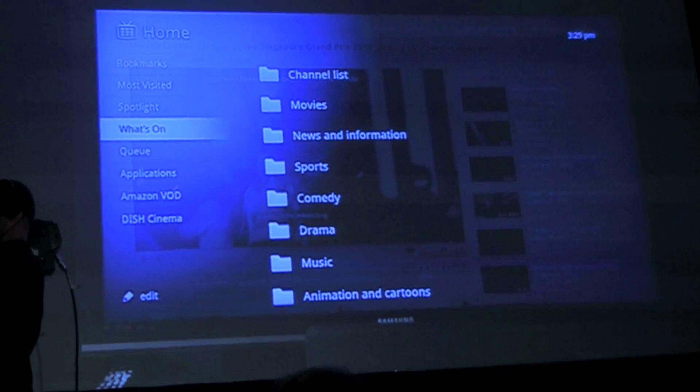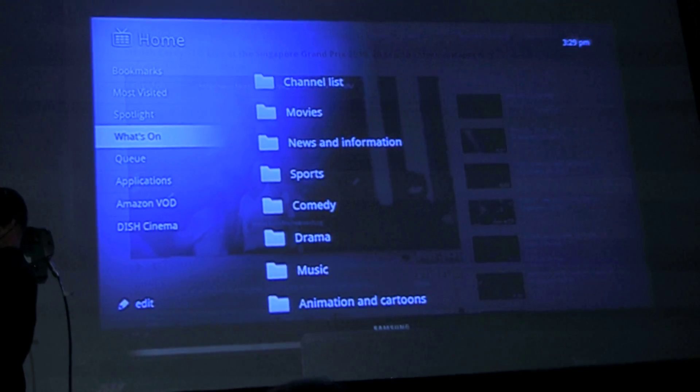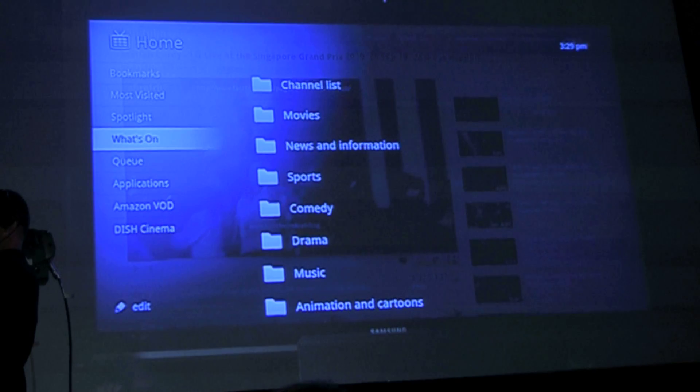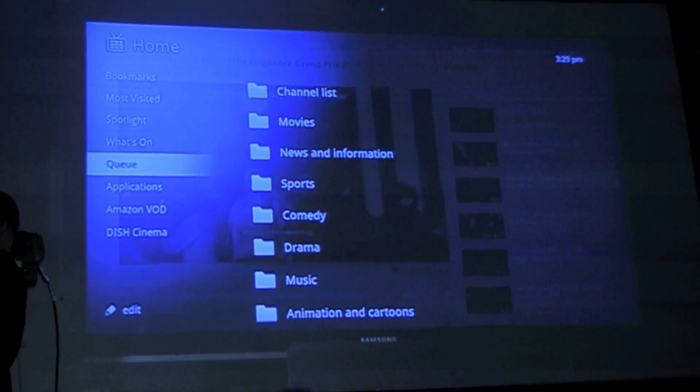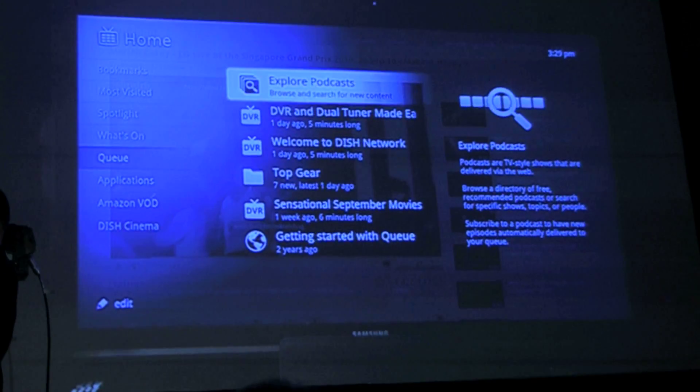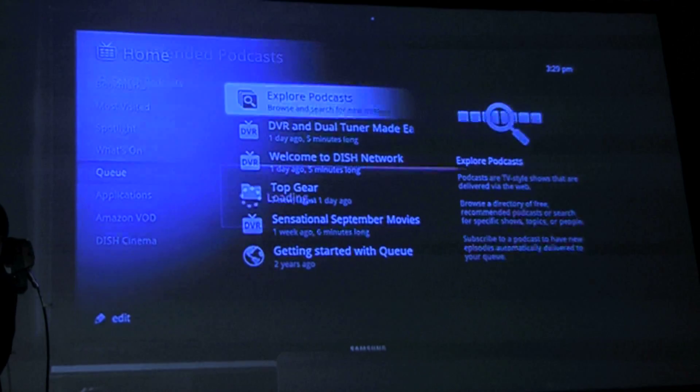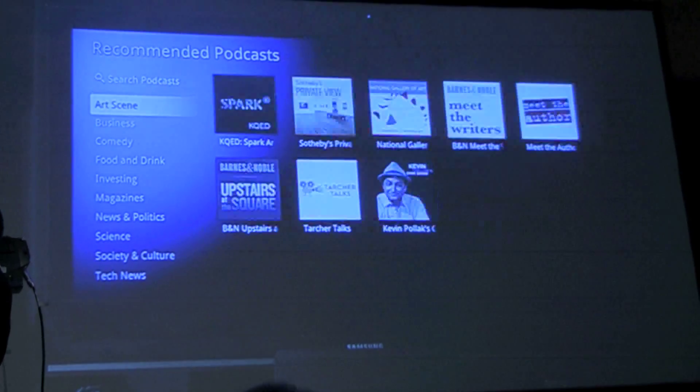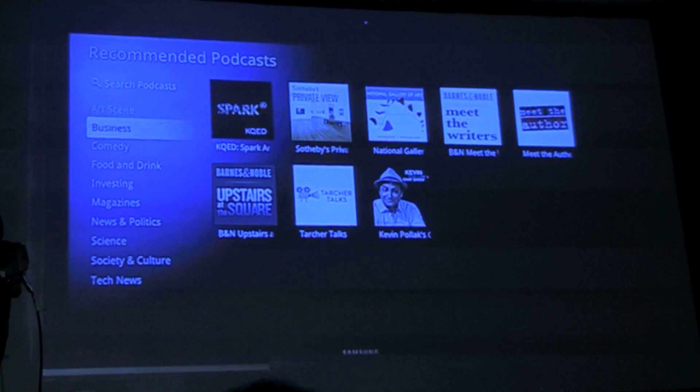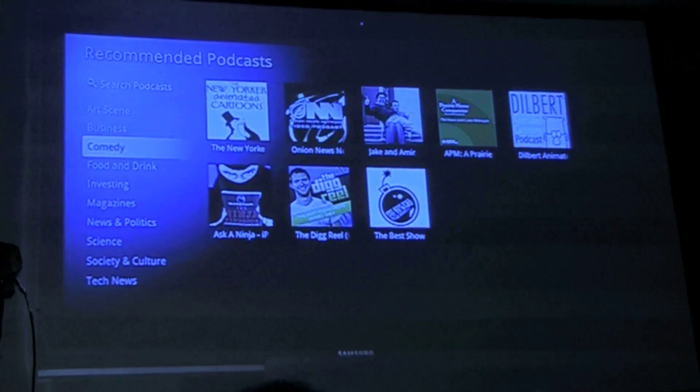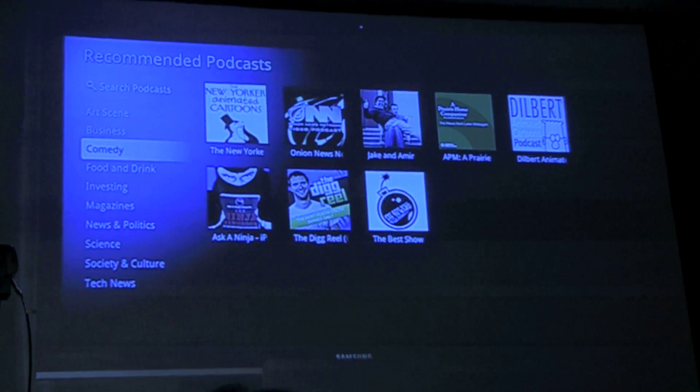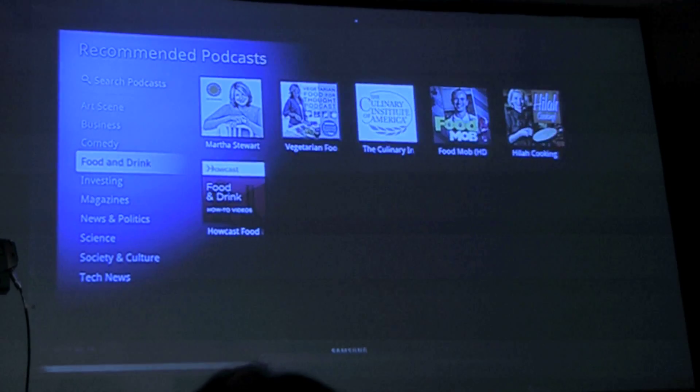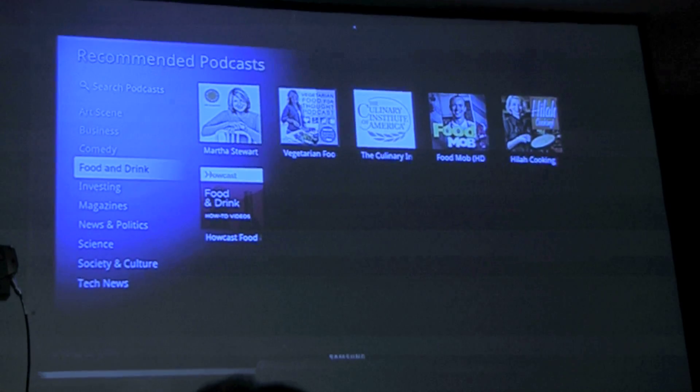Queue - so Queue helps me explore podcasts. Check out all these podcasts, there's thousands of them. Web podcasts, audio podcasts, video podcasts, and I can bring them all to Revue at the click of a button. I can just queue them up and watch them on my TV.